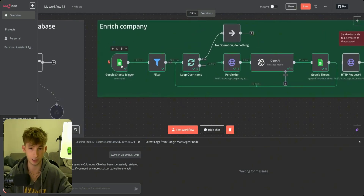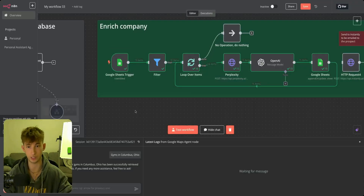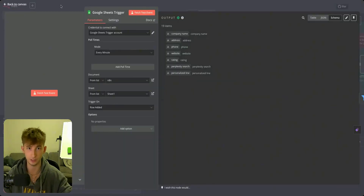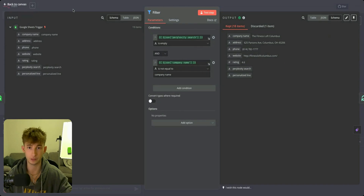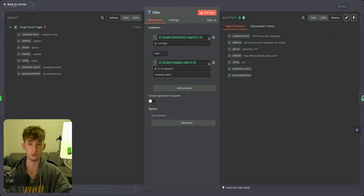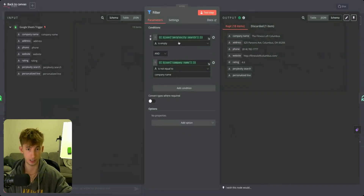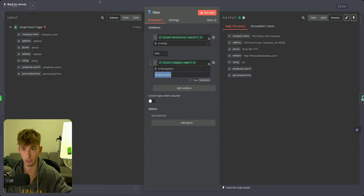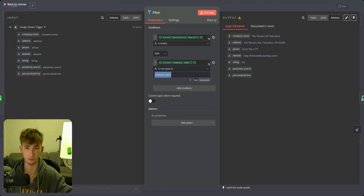Normally you'll want to have this set as active if it's going to run. What we have right here is we're first setting up a Google Sheets trigger. So anytime something is added into our database, it's going to trigger this workflow to start running. I'm just running this every minute, hooked it up to my Google Sheet, and we can see we have 19 items. The filter right here is just going to make sure we're not going to have any duplicates — otherwise it's just going to keep running and wasting all of our tokens from Perplexity and OpenAI. I'm setting it as: if the Perplexity search field is empty, then it'll pass through. Also, I didn't want it to include the company name column header, so I just had to throw that filter in there.